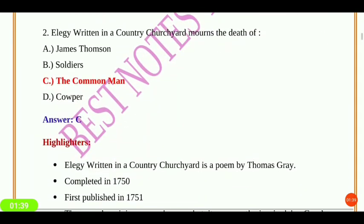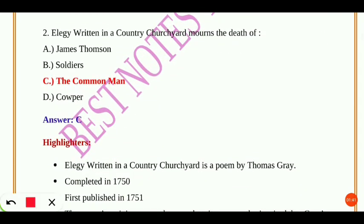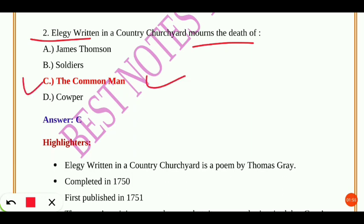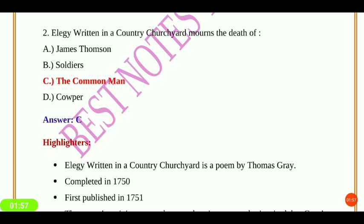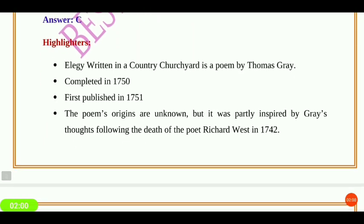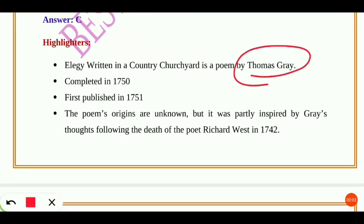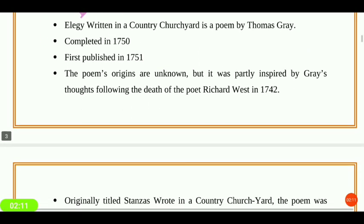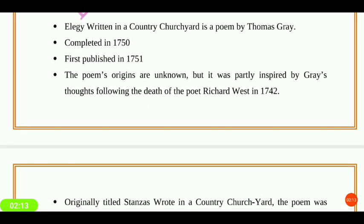The second question: 'Elegy Written in a Country Churchyard' mourns the death of whom? The answer is the common man — option C. 'Elegy Written in a Country Churchyard' is a poem by Thomas Gray, completed in 1750 and first published in 1751. The poem's origins are unknown, but it was partly inspired by Gray's thoughts following the death of the poet Richard West.